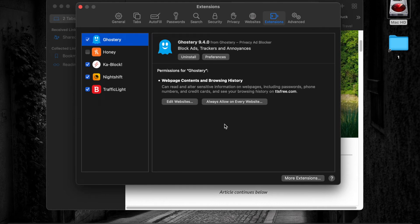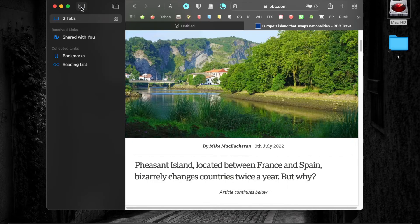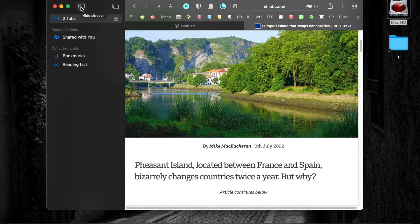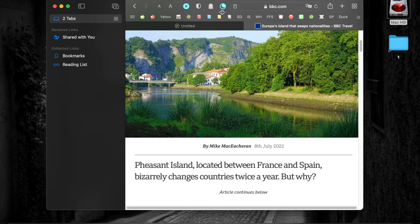Once enabled, you should see its icon next to the Safari search bar. It's here.